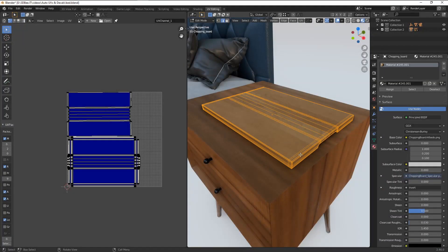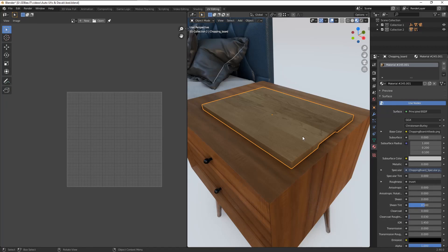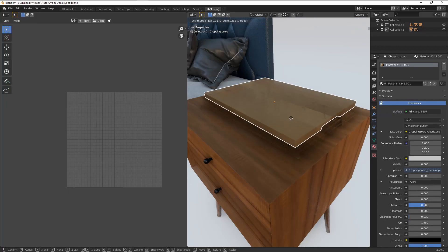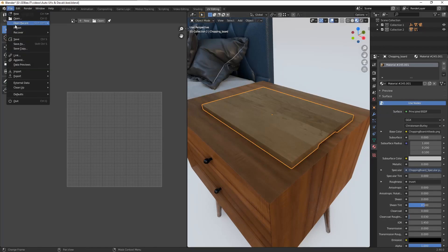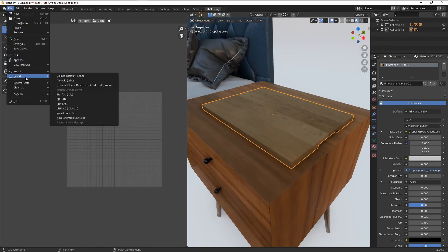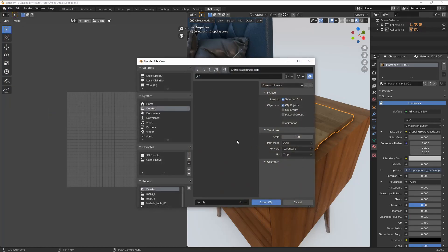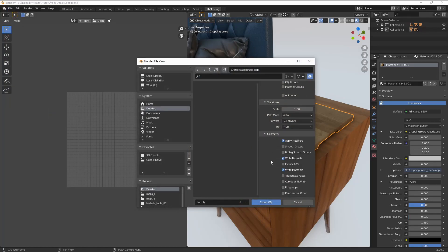Before we get started though, let's first export our meshes. The easiest way to export a mesh without UVs is to select your mesh, go to Export, click on OBJ, make sure it's Selection Only, and then uncheck Include UVs, then click on Export.